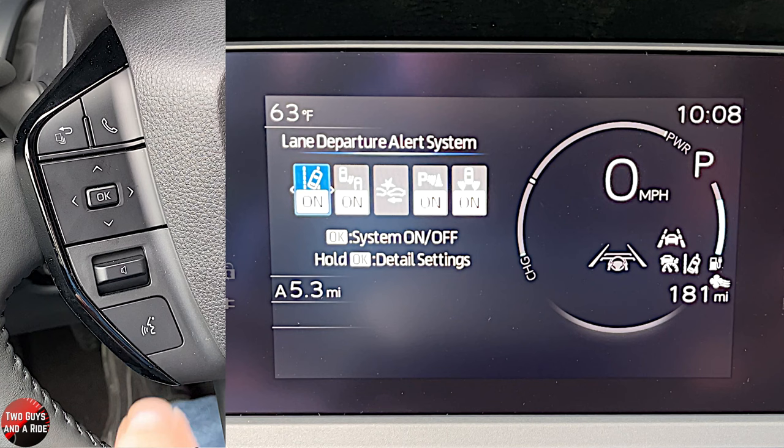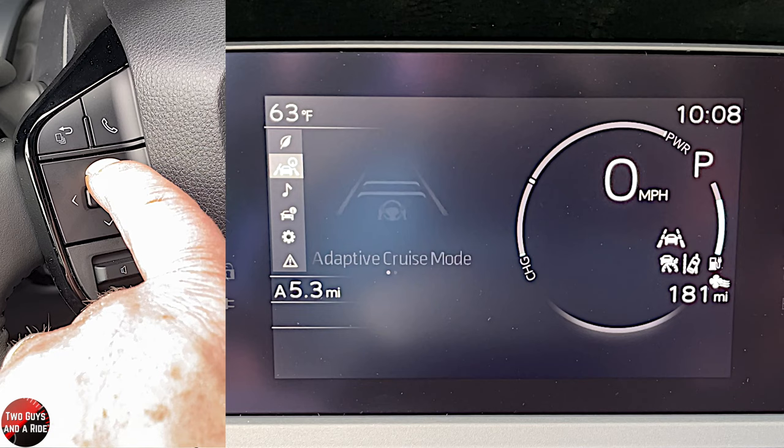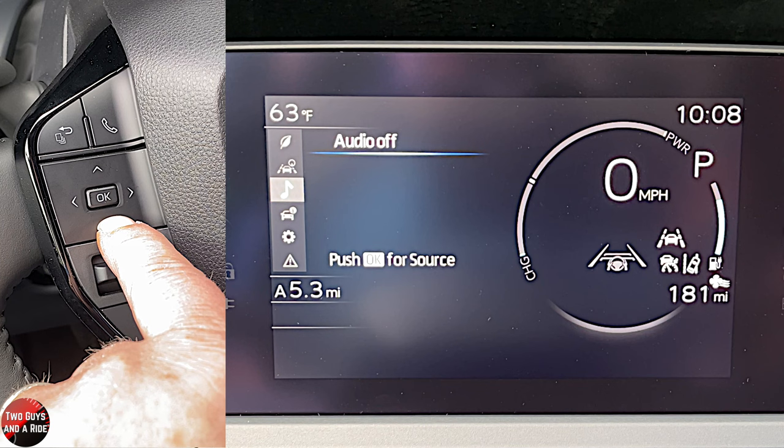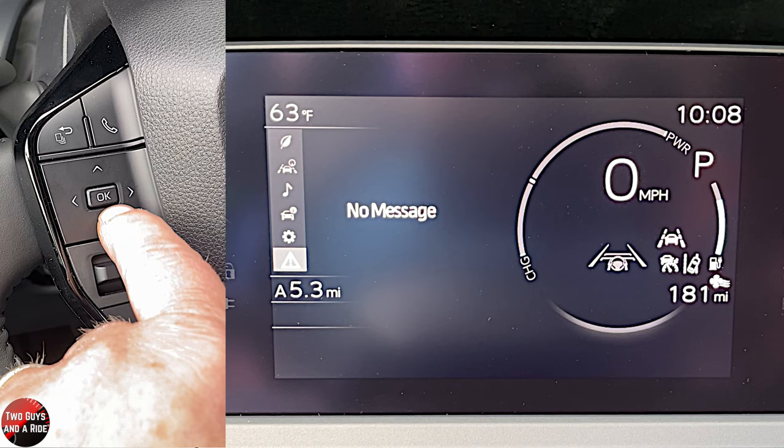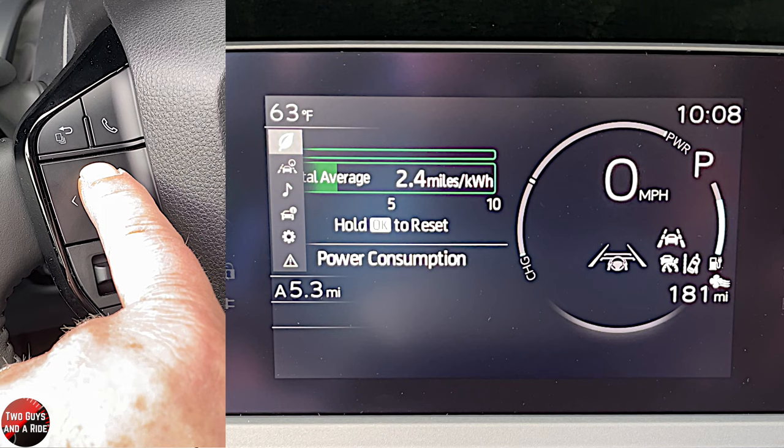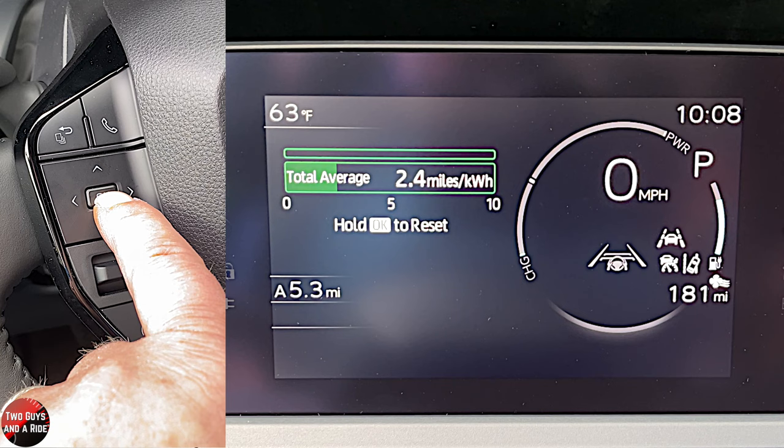Using the up and down arrows, you're going to see a very familiar Toyota menu. You've got economy, adaptive cruise lane assist, media, trip information, settings, and messages. These icons are quite familiar. At the top screen, if you want to press and hold OK, you can reset that display.